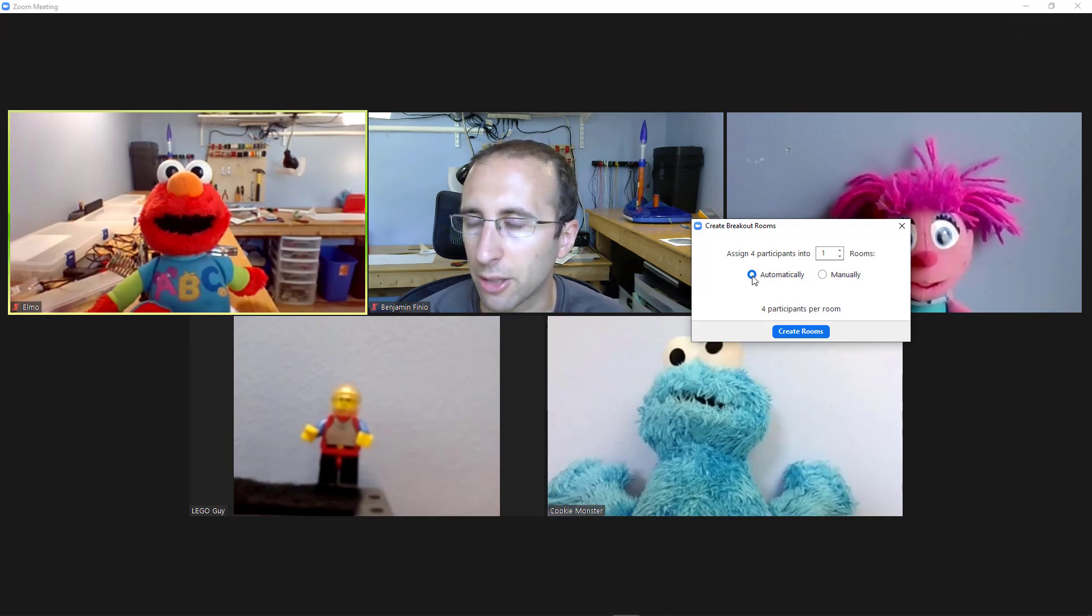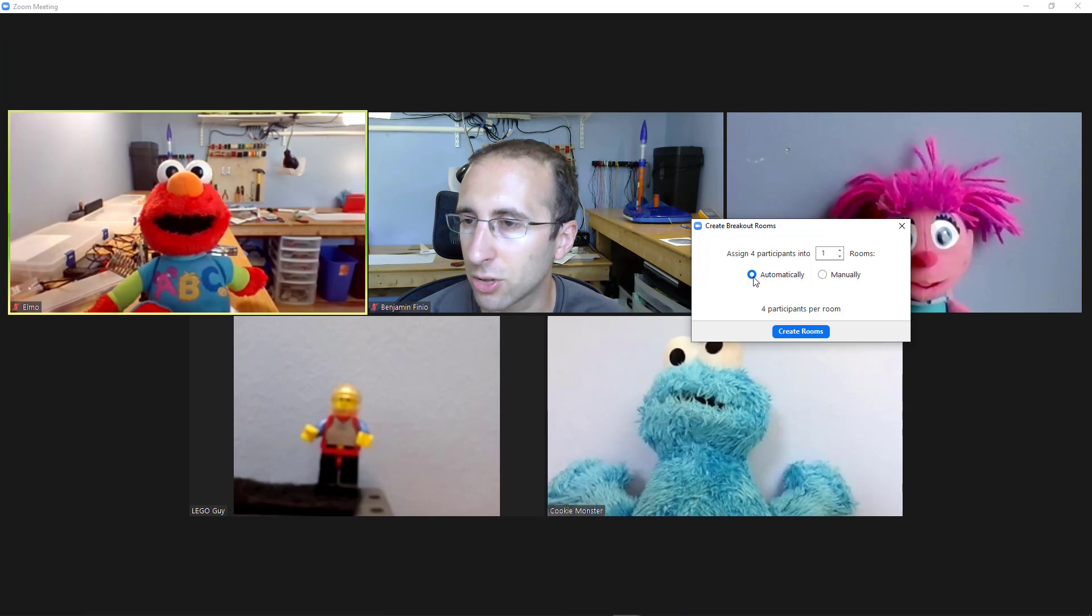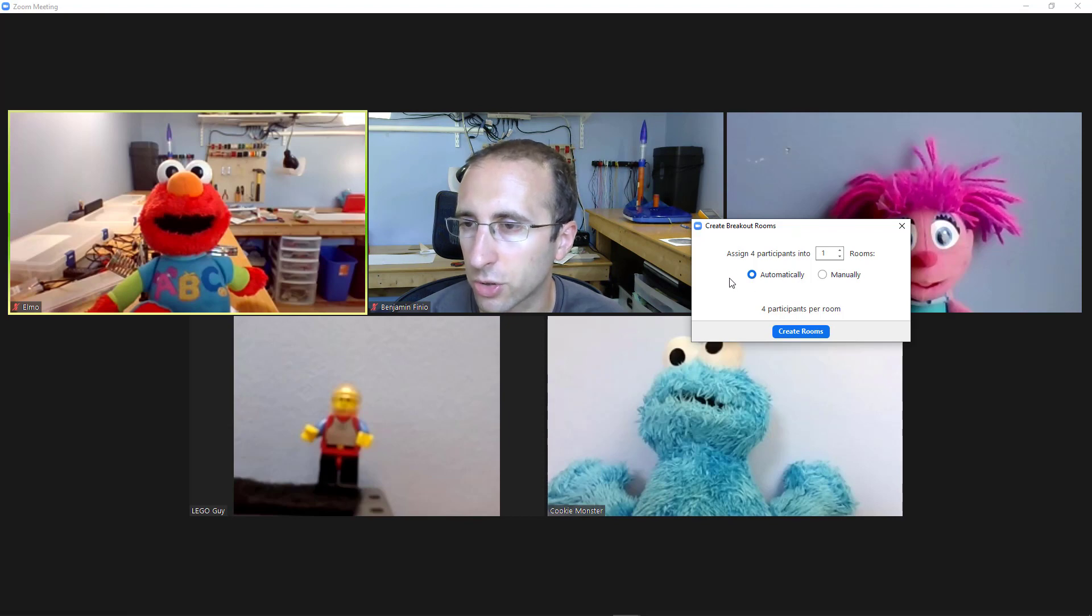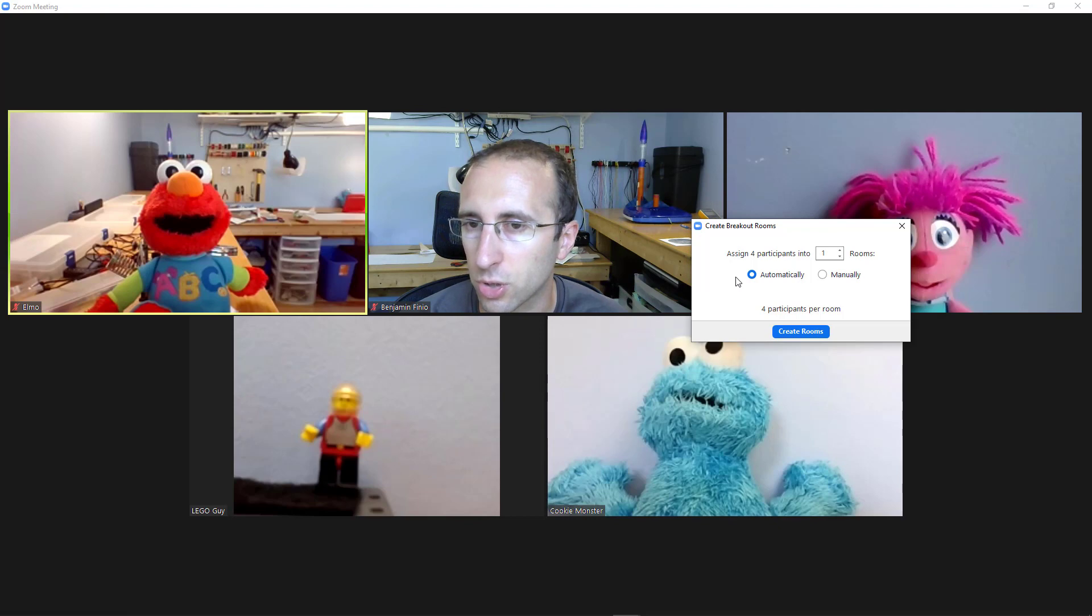One other caveat, there is an option to pre-assign students to breakout rooms if you know who's going to join the meeting in advance. I'm not going to cover instructions for that in this video, but I will link to Zoom's help page about it in the description.